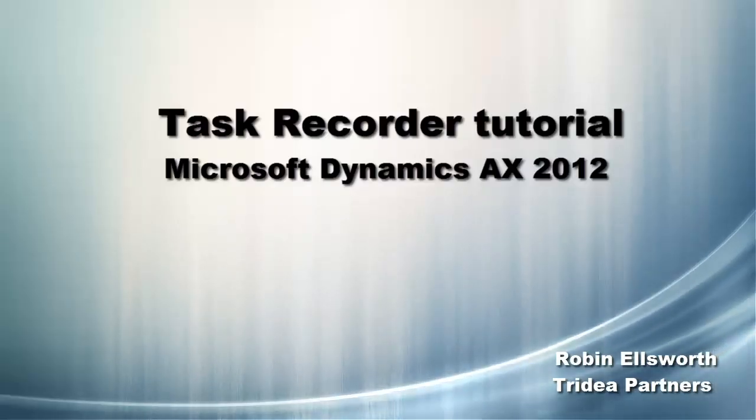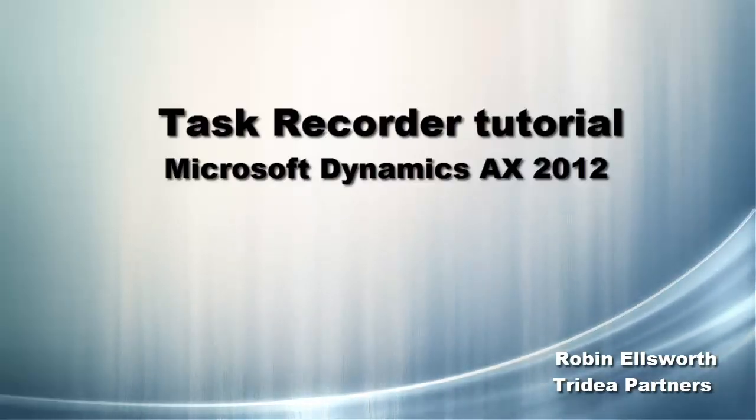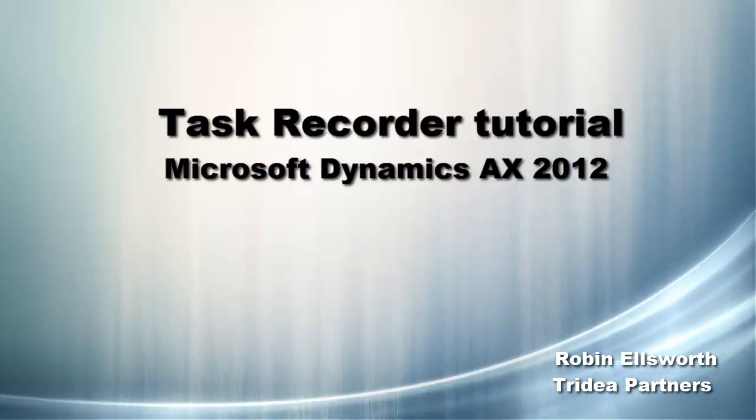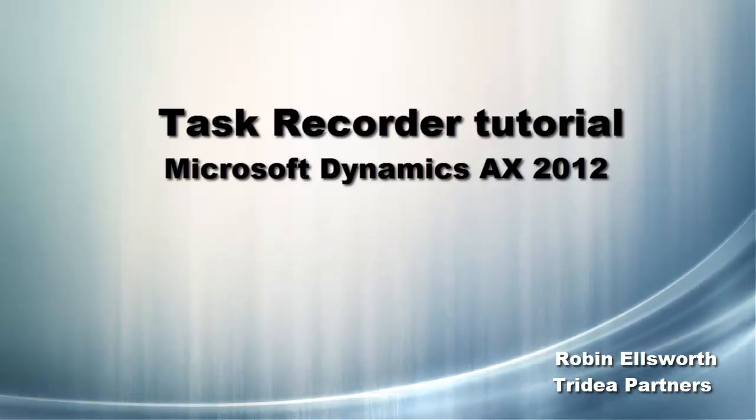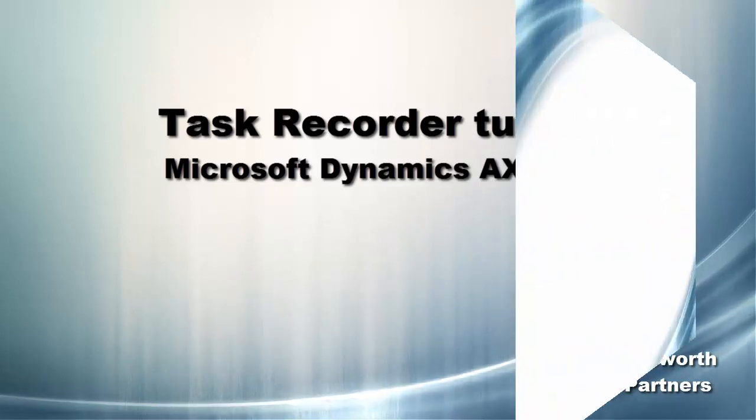Hello, this is Robin Ellsworth with Tridea Partners. Welcome to this video tutorial on how to use the Task Recorder tool in Microsoft Dynamics AX 2012.